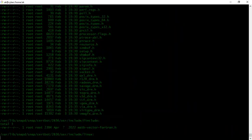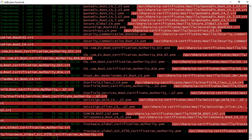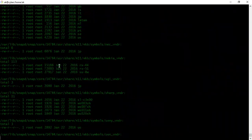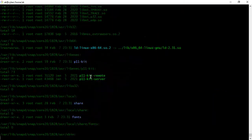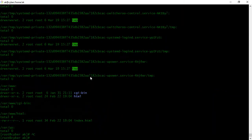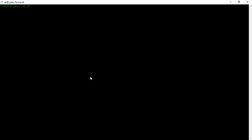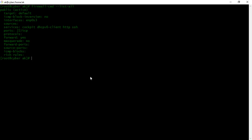In this tutorial, we will learn how to list, add, and remove rules in FirewallD. We will use the firewall-cmd command. To list all the rules, we will use firewall-cmd and then --list-all. It will list all the rules against services and ports.